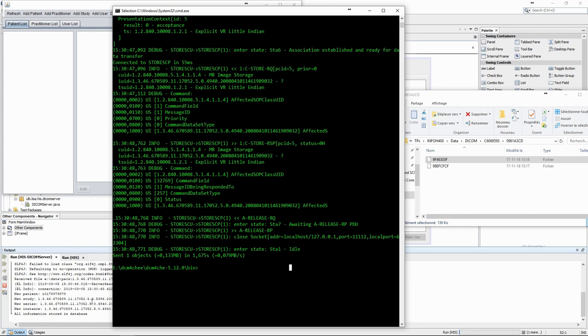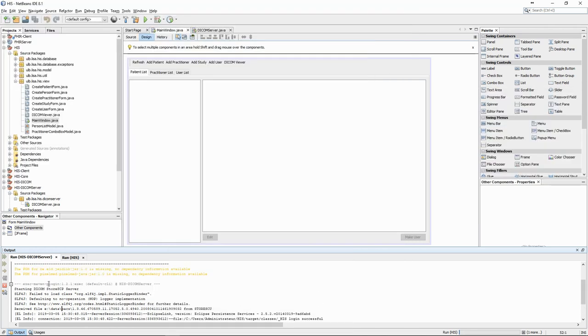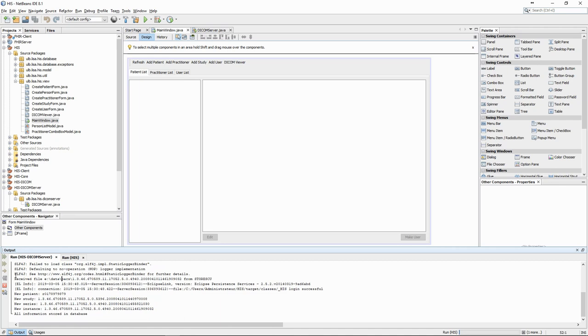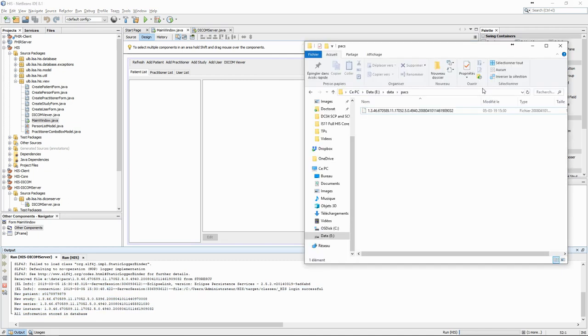Finally, the connection is released. In the output terminal of the DICOM server, we can see that the application received the file from store SCU and stored it in the defined folder. It also created a new patient, study, series, and instance, with the IDs extracted from the DICOM file and stored this information in the database.